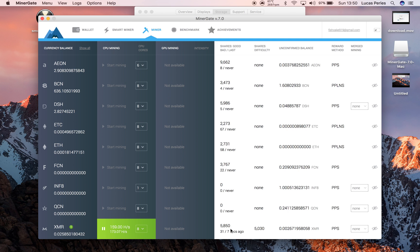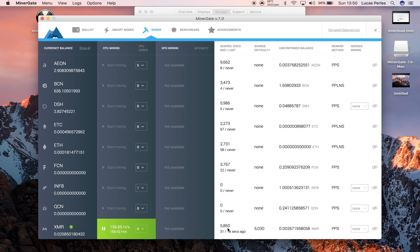So the last share I got was 8 seconds ago, I should get one soon. And that's the amount of shares I've got. These are my good shares, these are the bad shares. And that is how long ago you got your last share.